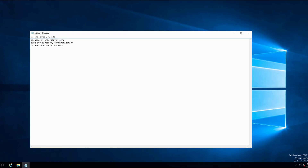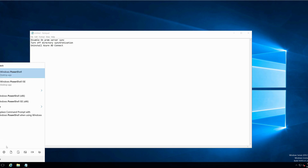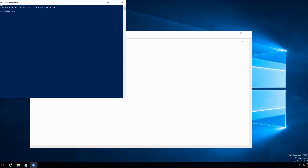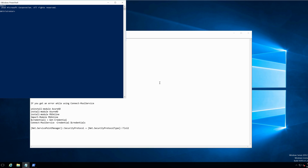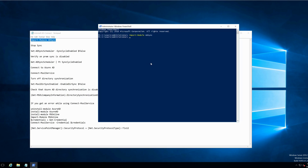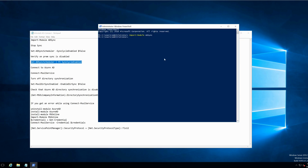Let's open a PowerShell in administrator mode and run a few commands. I'll put these commands in the description so that it would be easy for you to follow along. The first command is to import the AD Sync module, and then we need to stop the synchronization. Let me check the current status — and the current status is true.